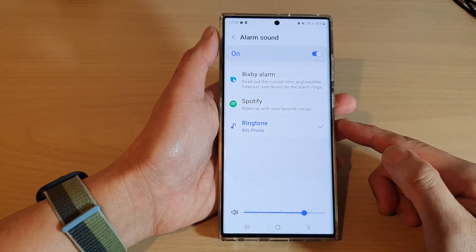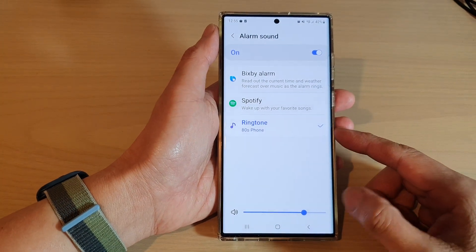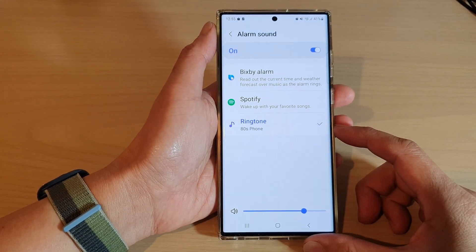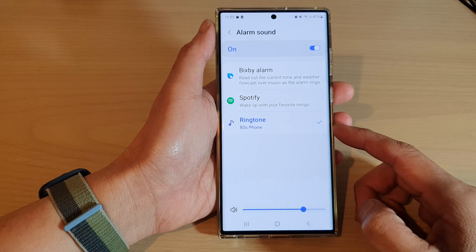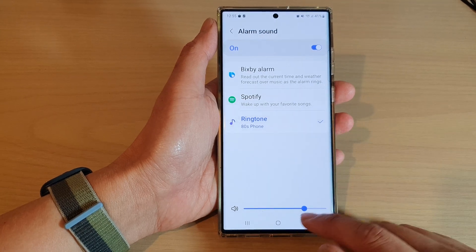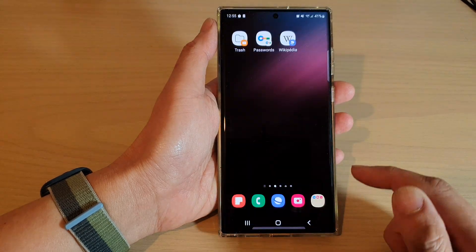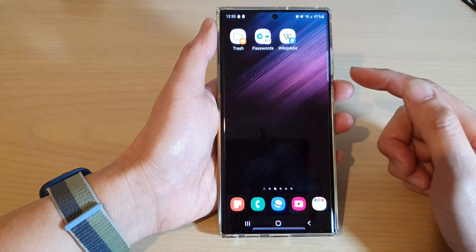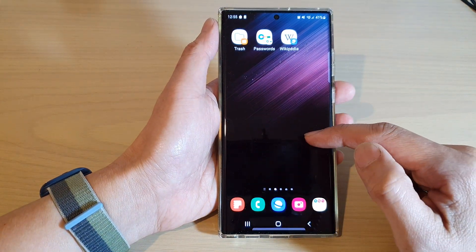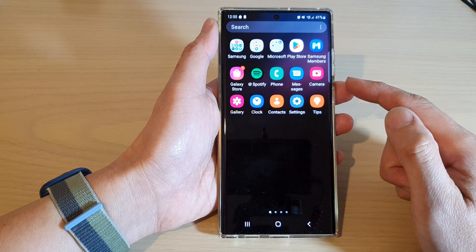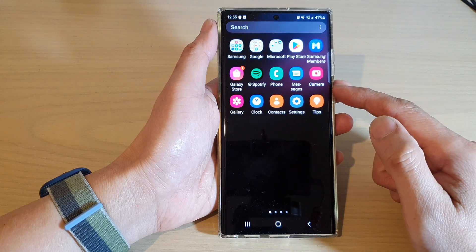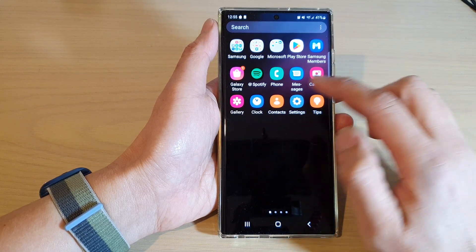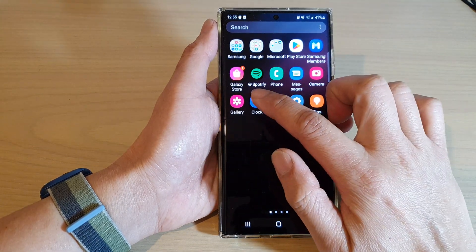How to change the clock alarm sound on the Samsung Galaxy S22 series. First tap on the home button to go back to the home screen, then swipe up to go into the app screen and open up the clock application.